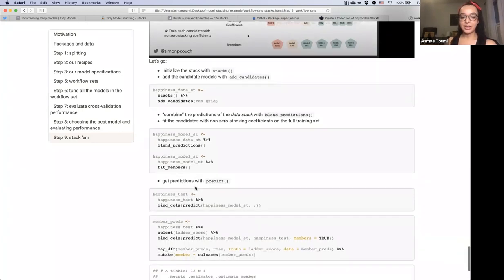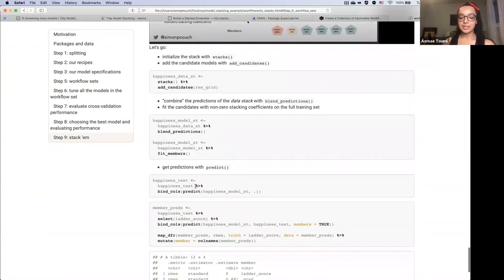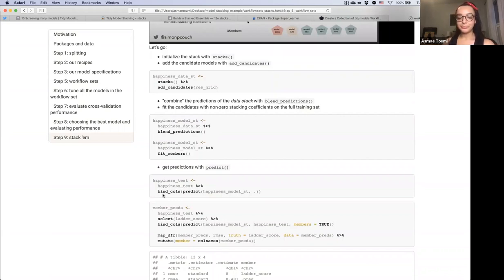The final step is to get predictions with predict. We can see that we can use bind_cols or bind_rows because everything here is a tibble, so it's really flexible once again.